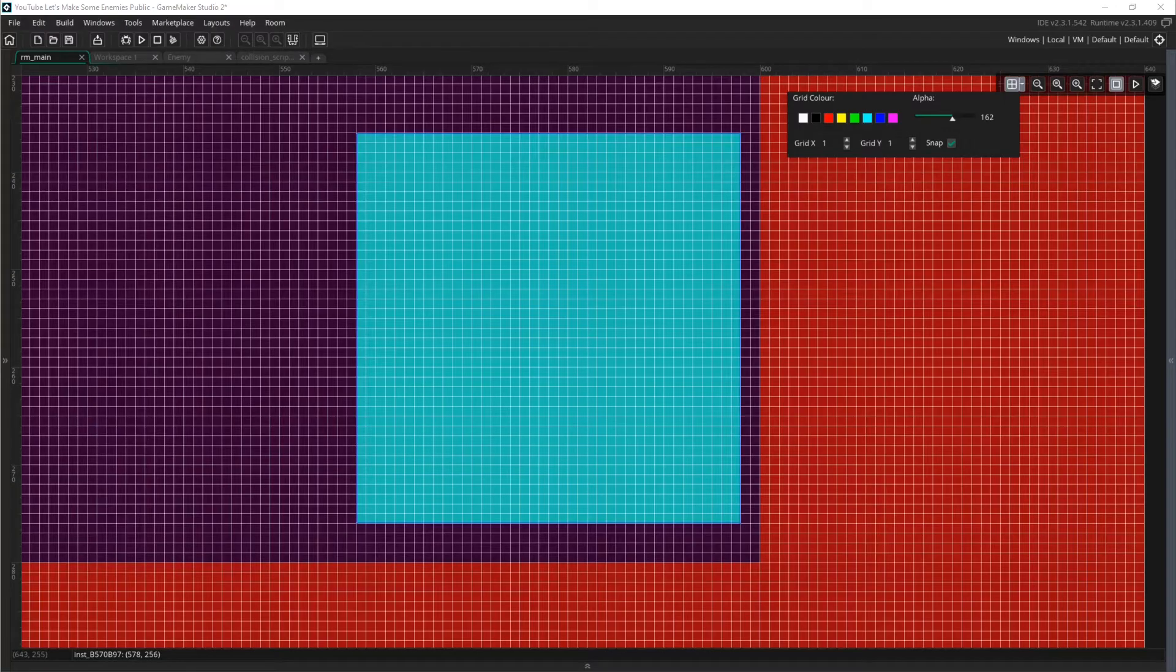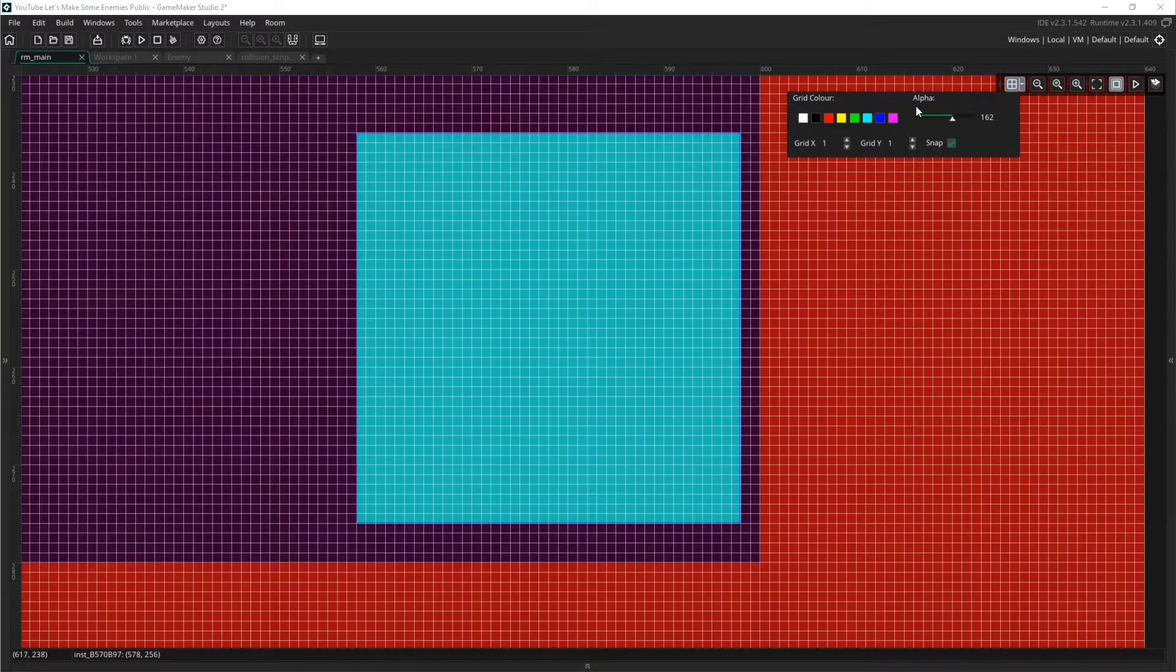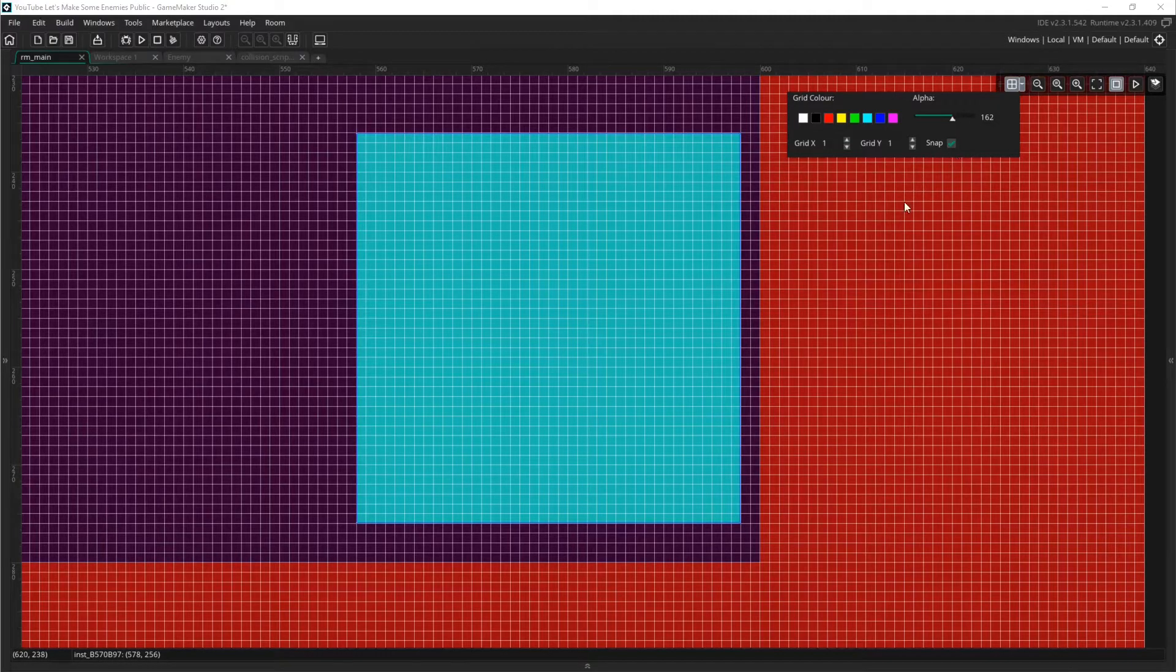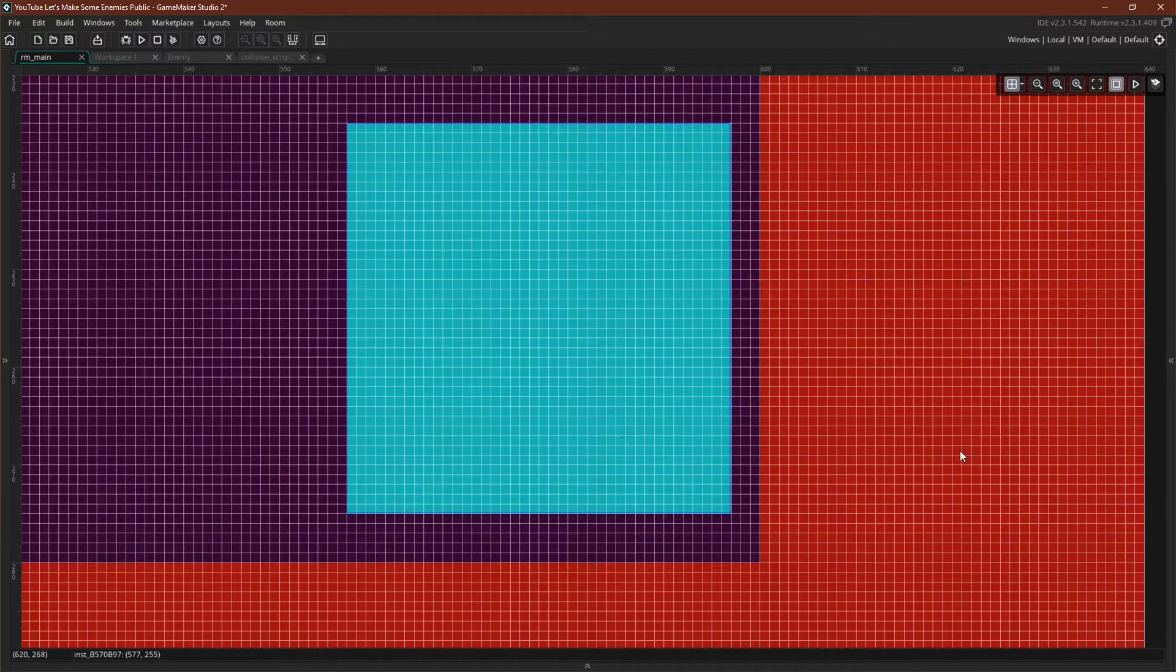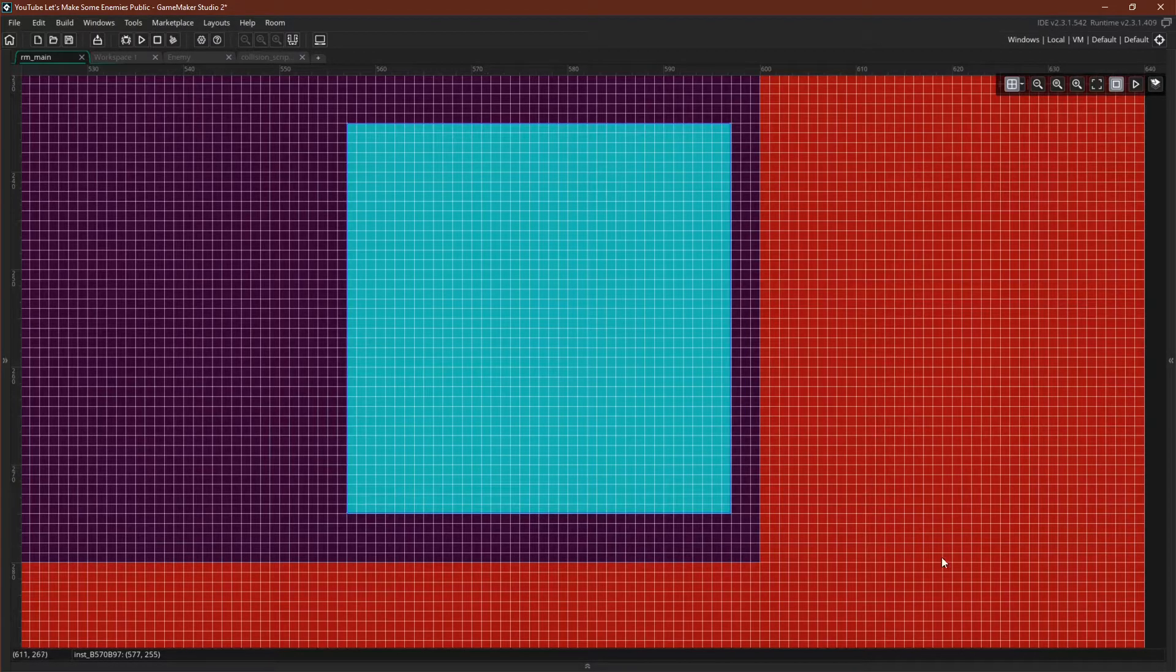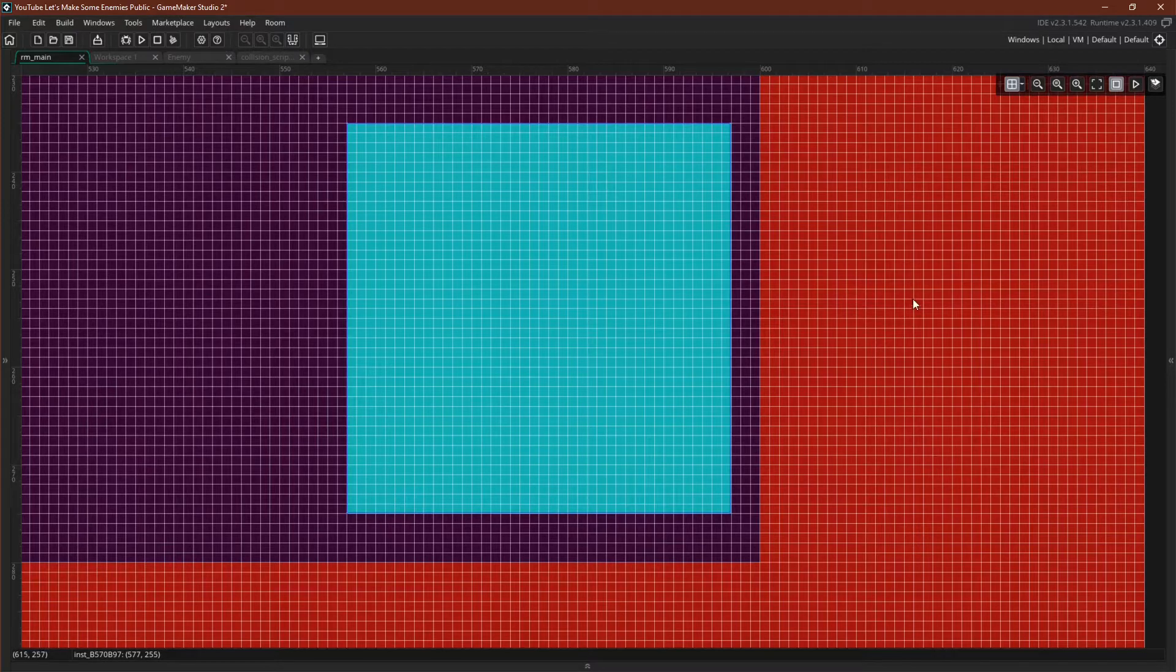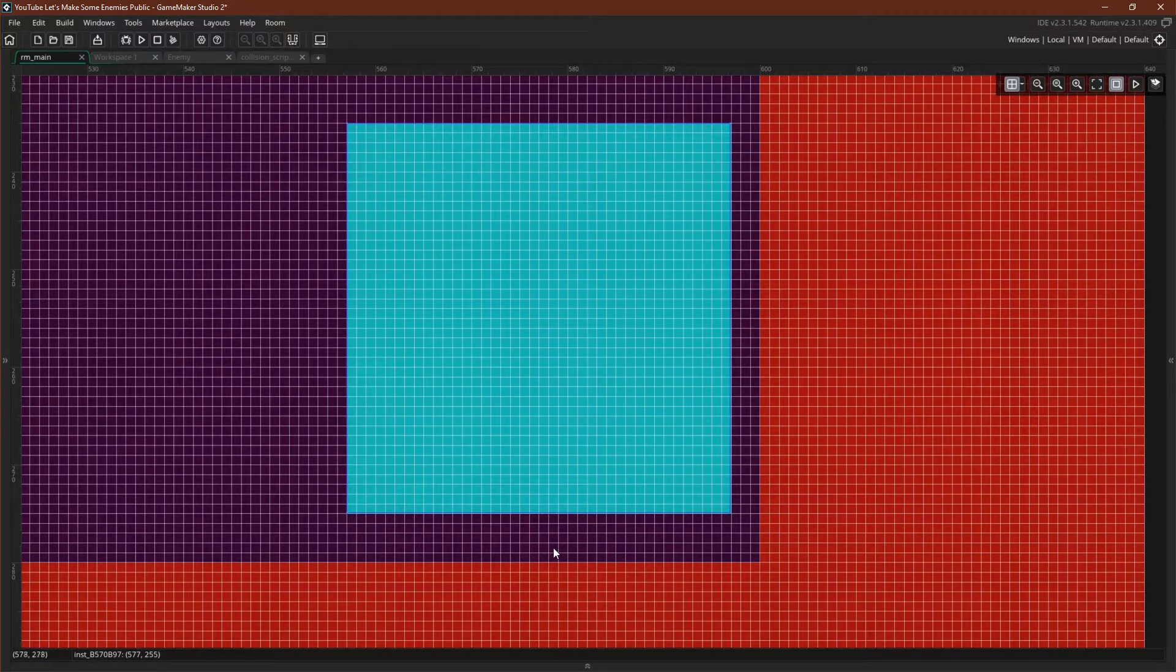So here we are in GameMaker, and I'm in the room editor. I've set the grid size to be one by one, so this is every pixel. And I've upped the alpha a little bit to make it more visible. And here we have our enemy sprite, and this red right here is the sprite for our solid parent. Now both of these sprites use a full image mask. So this entire thing is a mask, and all of this red is a mask as well.